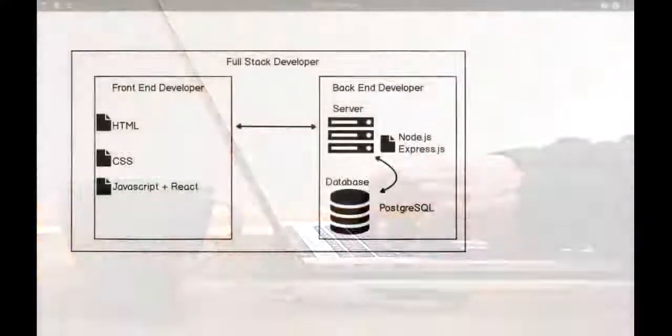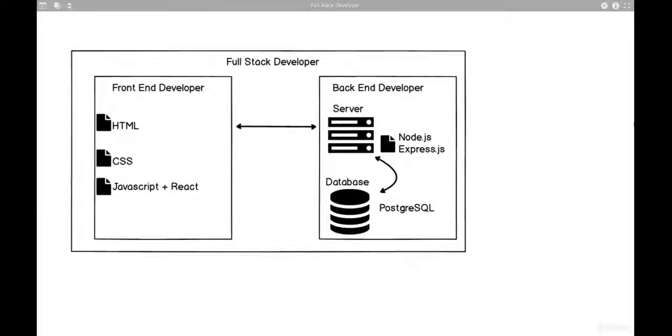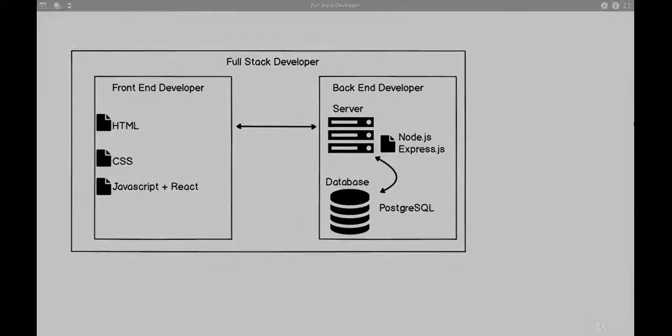So get excited, you're going to learn all of this. It looks overwhelming, but trust me, just like this how the internet works section, it's all going to make sense. So I'll see you the next one, bye.